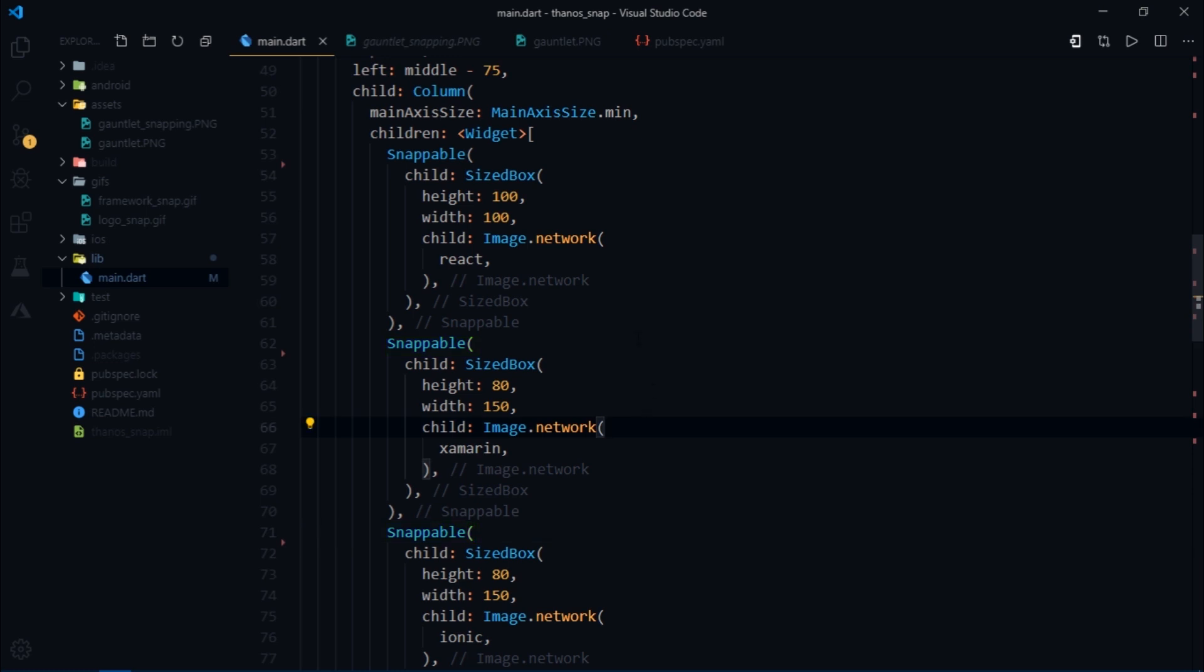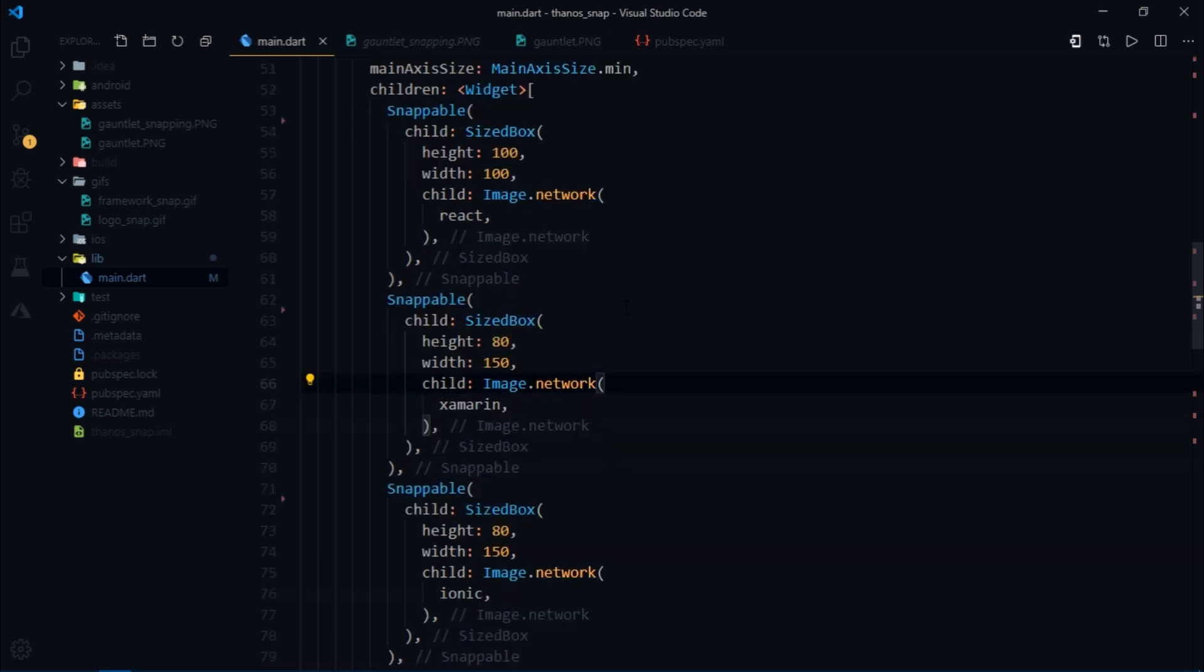But how do we determine that which widget should be snapped? A straightforward solution would be to snap all the snappable widgets. But what if you want to snap one widget after the other? Basically the straightforward solution would not be the best solution. So let's see how that can be done.